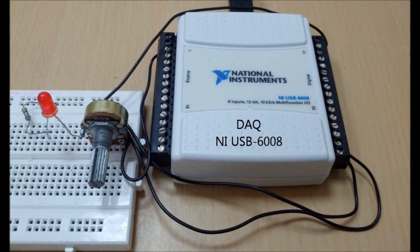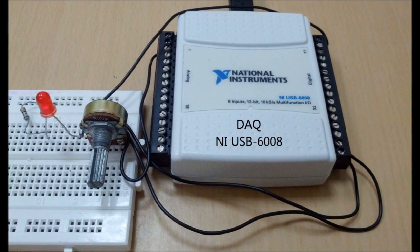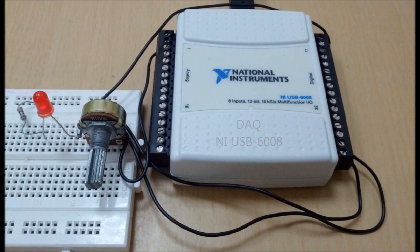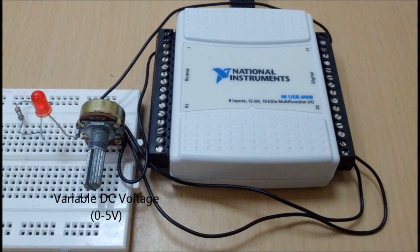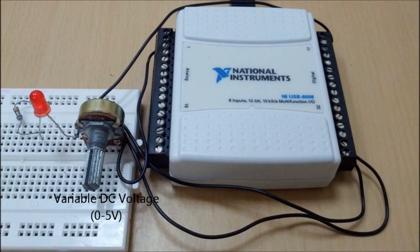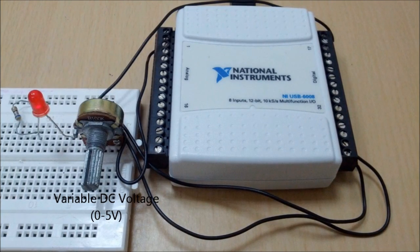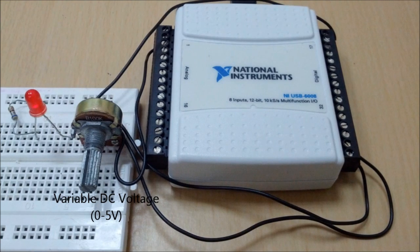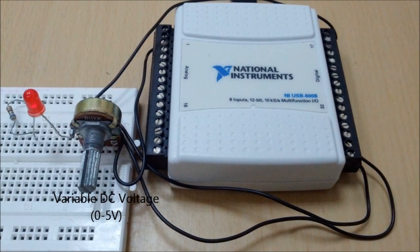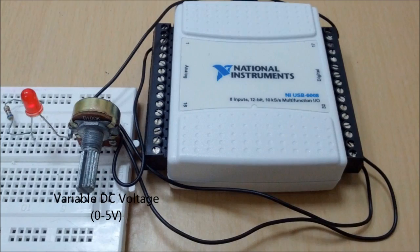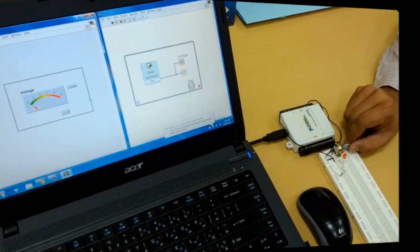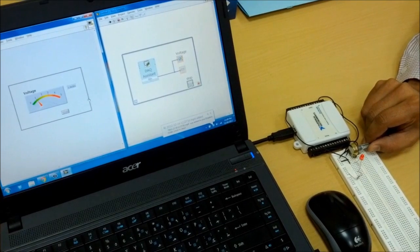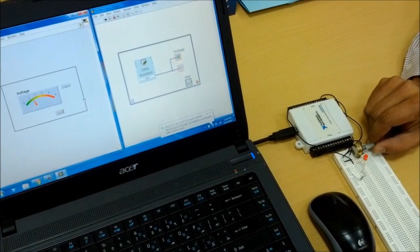The NI USB-6008 DAQ is connected to a computer via USB. A variable DC supply is used to give a voltage between 0 and 5 volts DC. The output voltage is connected to one of the analog inputs of the DAQ.